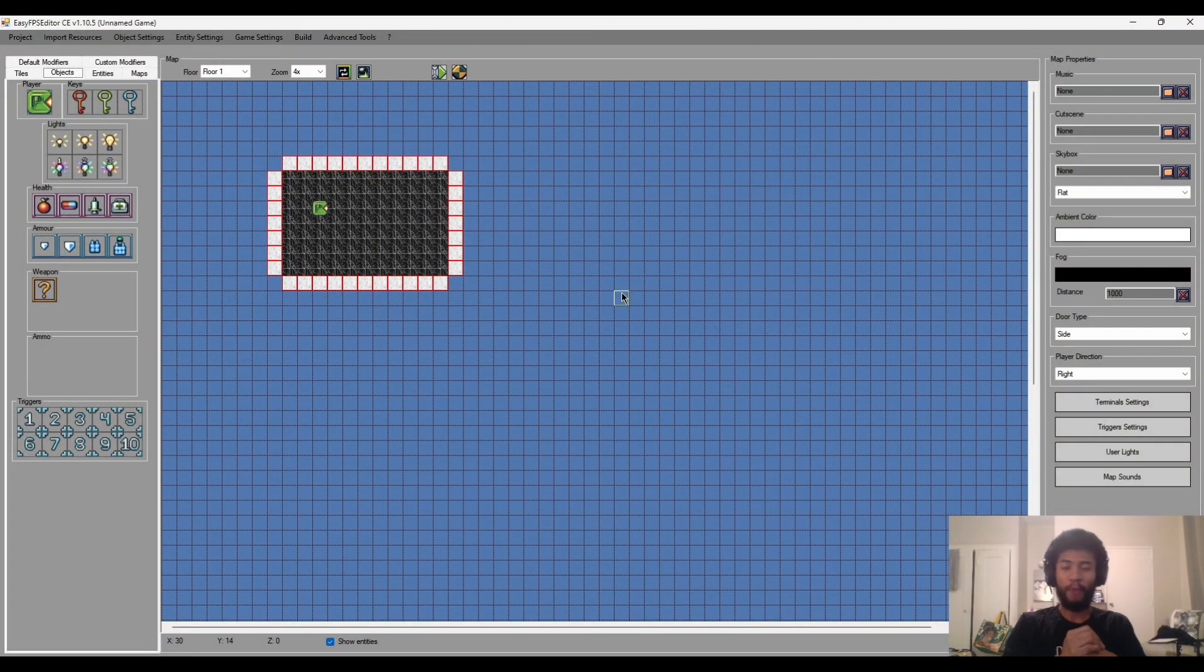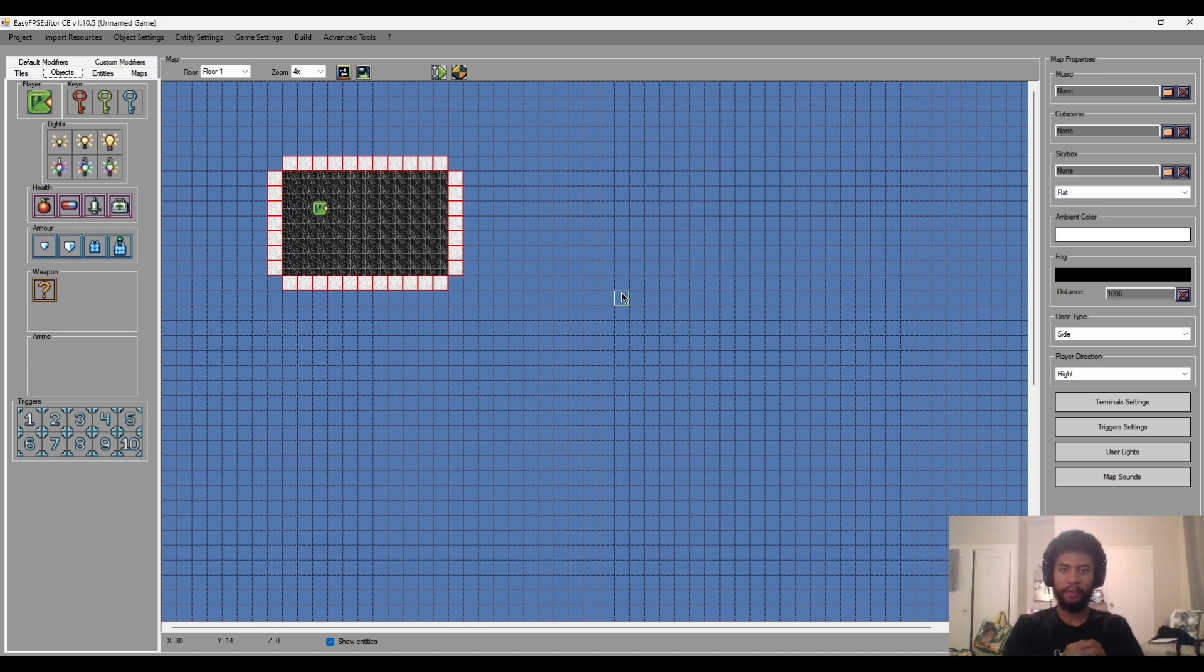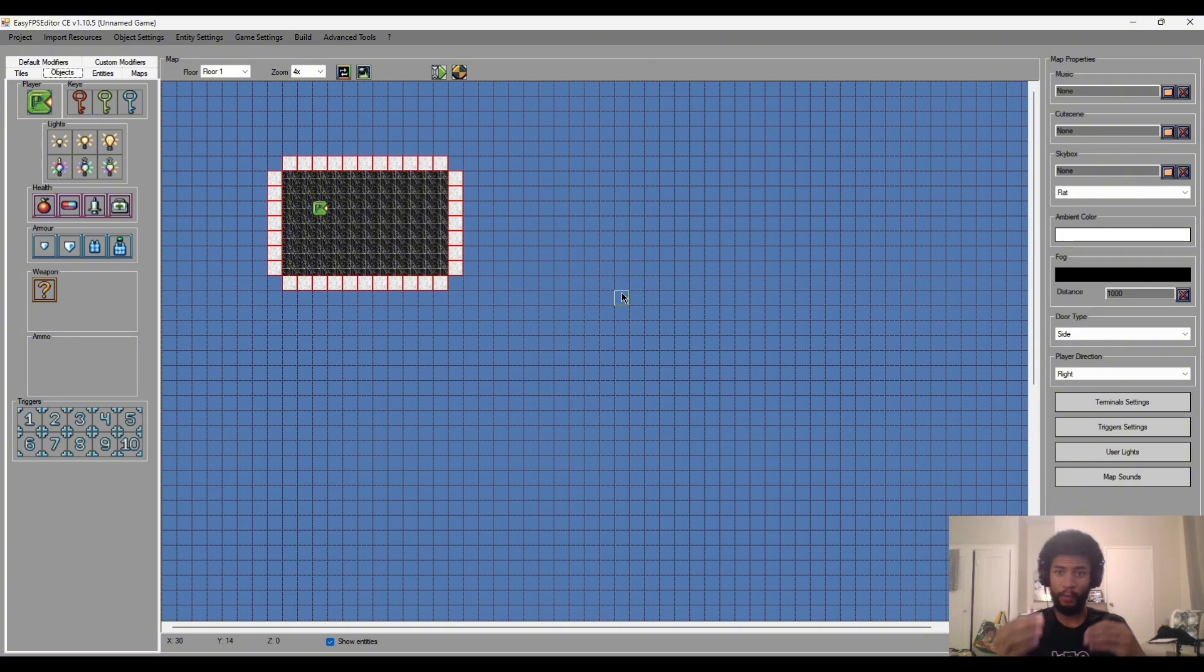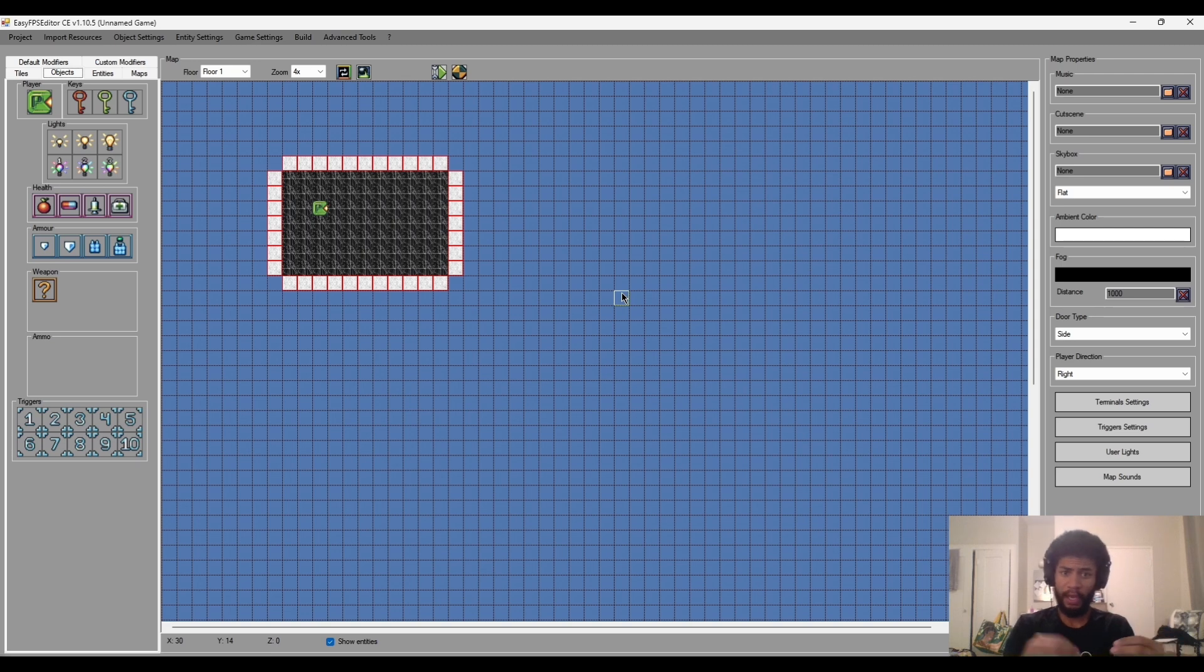Kia ora and welcome back to another episode of how to make a boomer shooter. Where we left off from the last episode, we imported our textures, made ourselves a little map, and got familiar with how to make a player character as well as edit his parameters and put some sound resources that they can use.